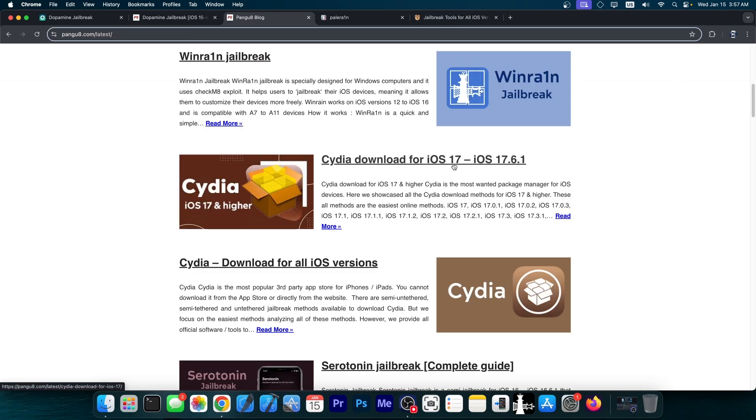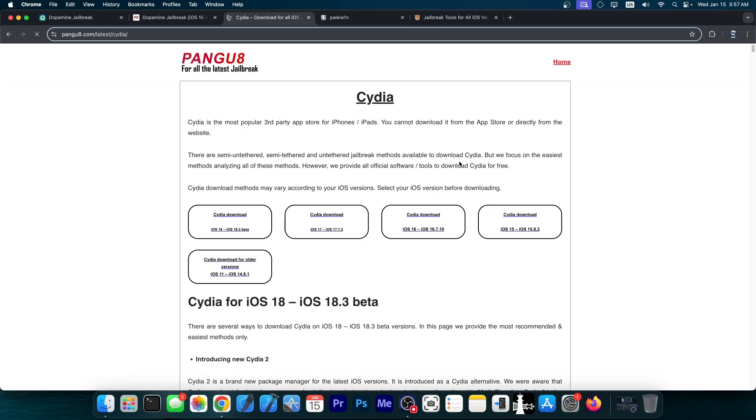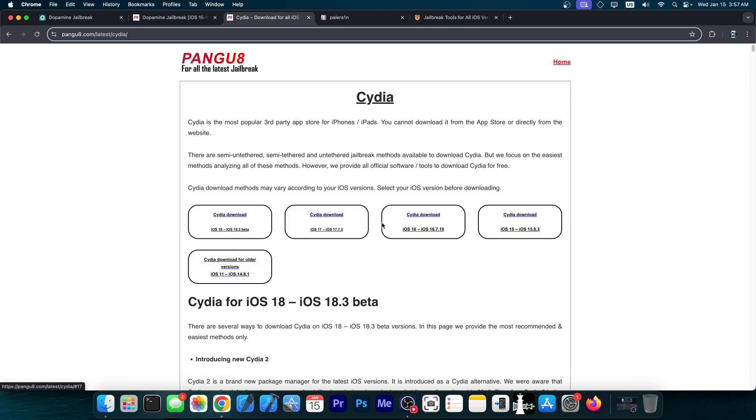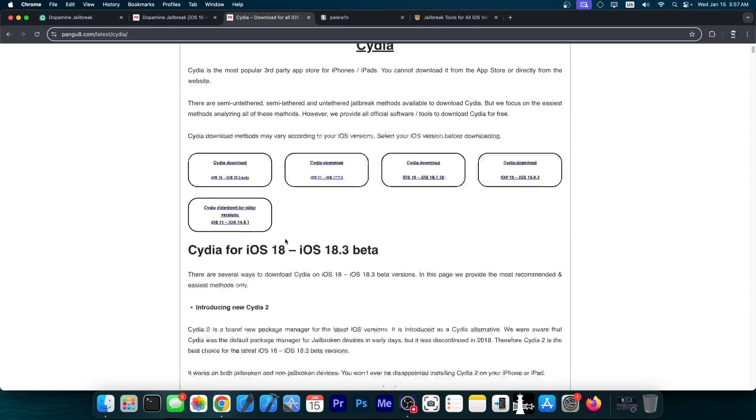Cydia download for iOS 17, 17.6.1. Well, Cydia hasn't worked for iOS since iOS 15. It's been broken since iOS 15, so there will be no way for you to get it for iOS 18, 17, 16, whatever.